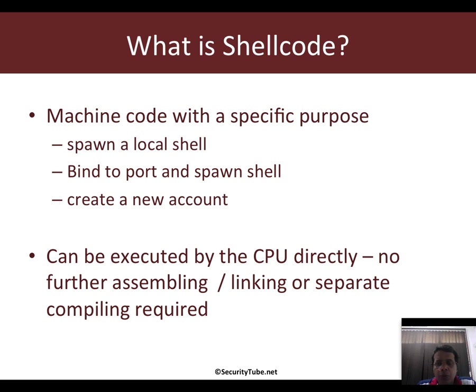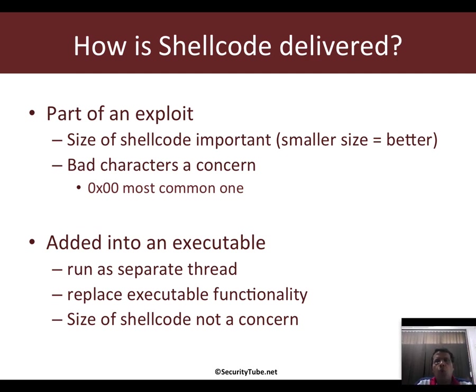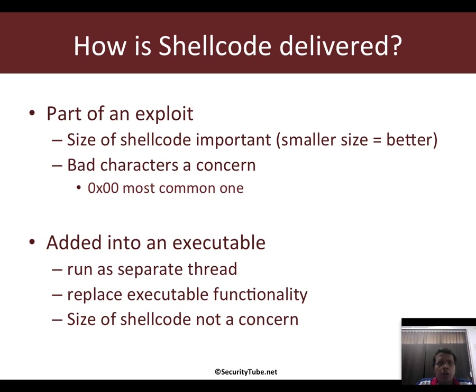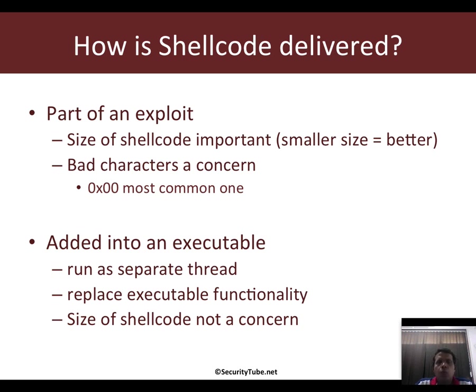How is shellcode delivered? Broadly there are two ways. One is as part of an exploit. You've heard about a lot of payloads when you use Metasploit, such as reverse TCP payload, add account payload, creating a shell payload, etc. These are examples of shellcoding being used for payload creation. In this case, the size of the payload is very important, and typically smaller the size of the shellcode, the better.